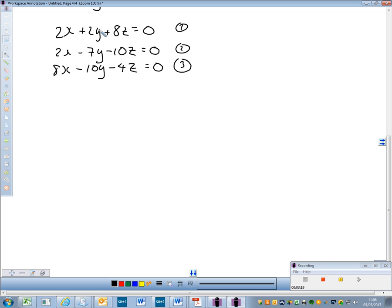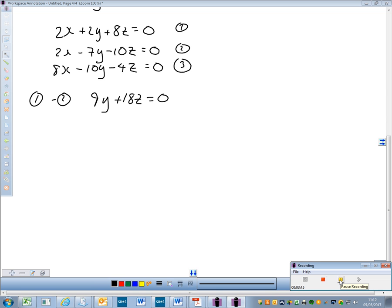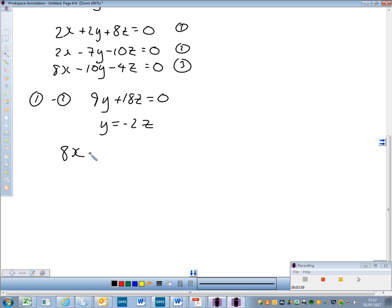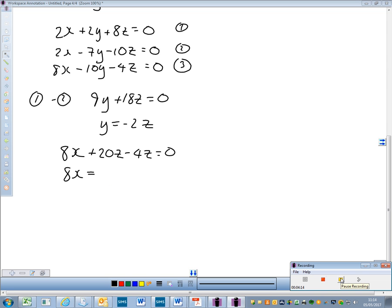The x terms are the same in equations 1 and 2, so I subtract equation 2 from equation 1. 2y minus minus 7y gives 9y, and 8z minus minus 10z gives 18z, so 9y + 18z = 0, which rearranges to y = minus 2z. Substituting back into equation 3: 8x + 20z − 4z = 0, so 8x = minus 16z, giving x = minus 2z.